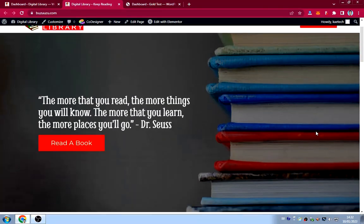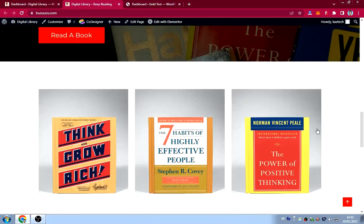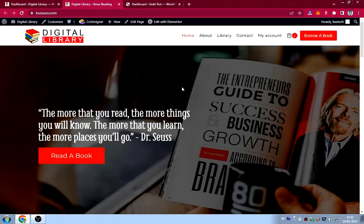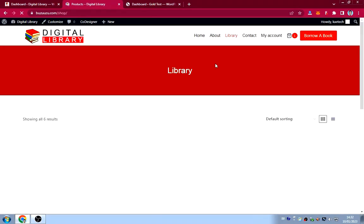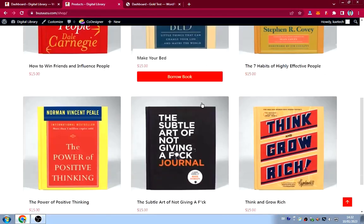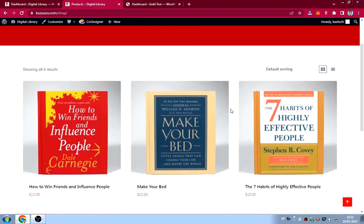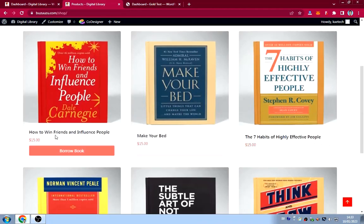That's the simple home page I created for this library site. Now I'll take you through the library page, which I also call the shop page because I used WooCommerce to develop it.